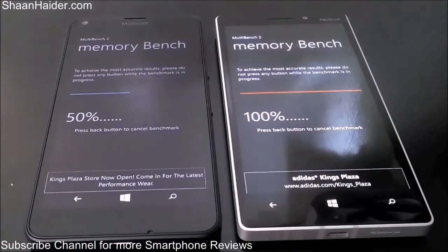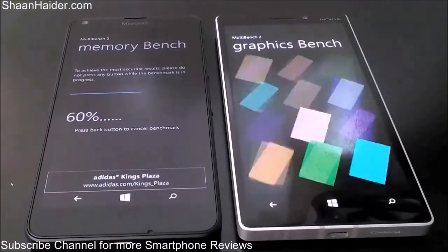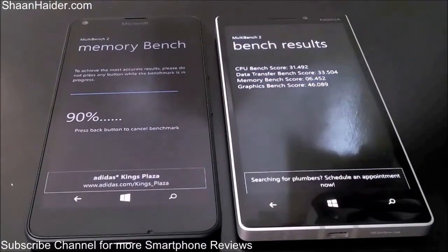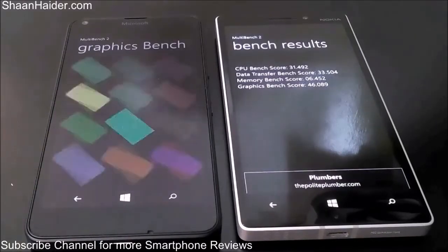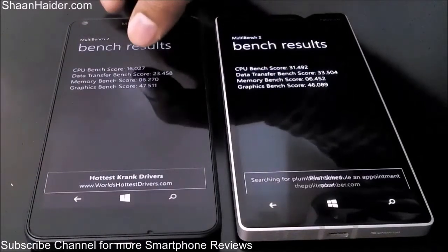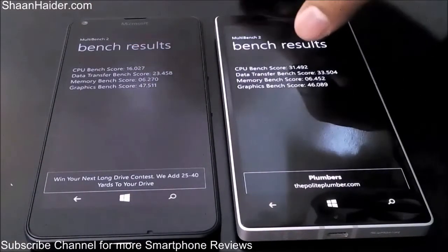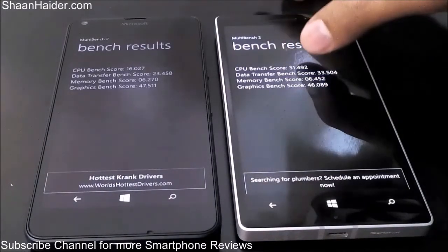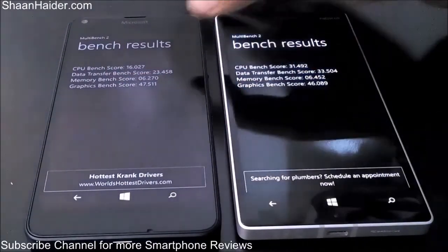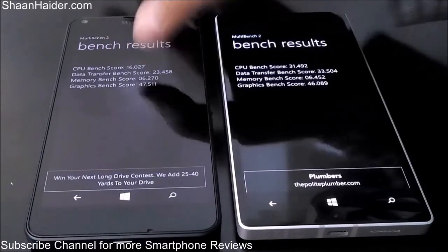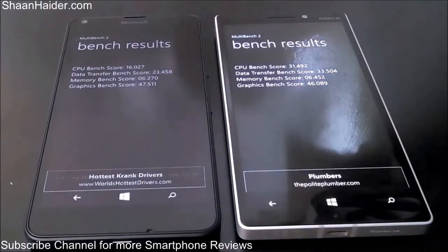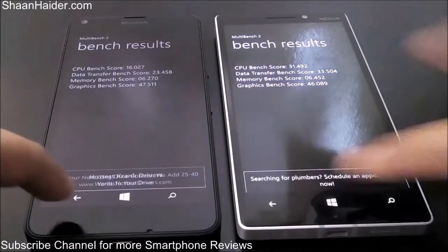The Lumia 930 finished the MultiBench 2 test slightly faster than the Lumia 640. The result for the Lumia 640 shows a CPU Bench score overall of 16.027, while the Lumia 930 scored 31.492 — once again roughly twice as high. For the remaining sub-tests: Data Transfer Bench is 23 versus 33, Memory Bench is 0.06 for both, and Graphics Bench is very close at 47 versus 46. Overall the Lumia 930 scored nearly twice the Lumia 640.